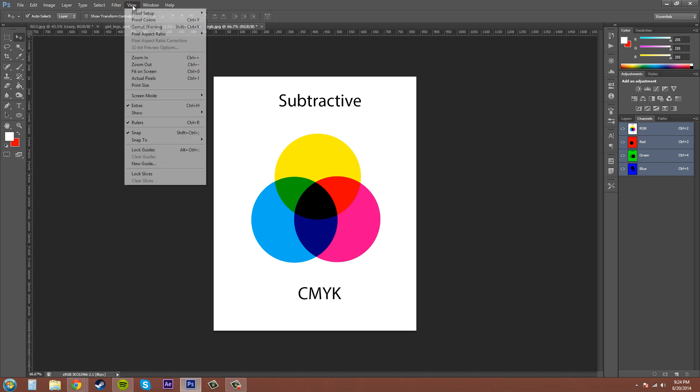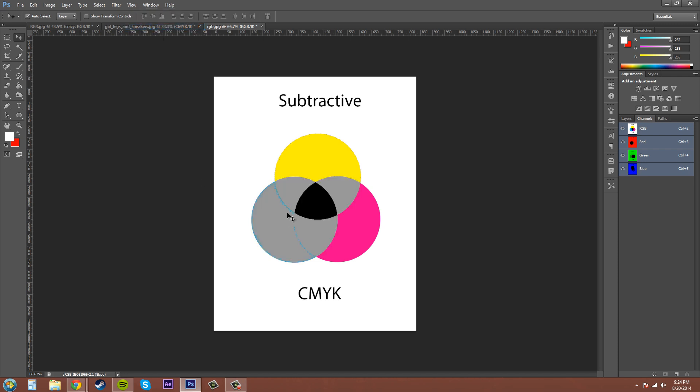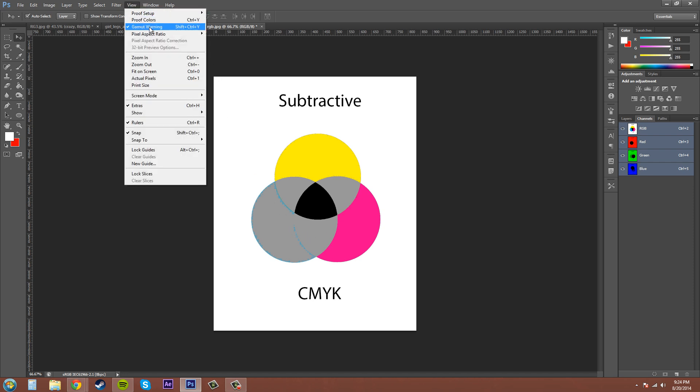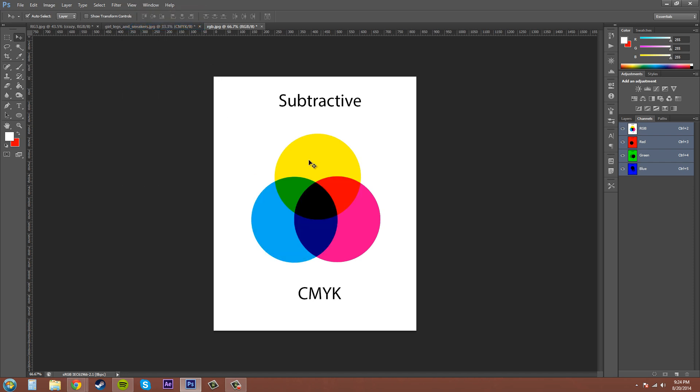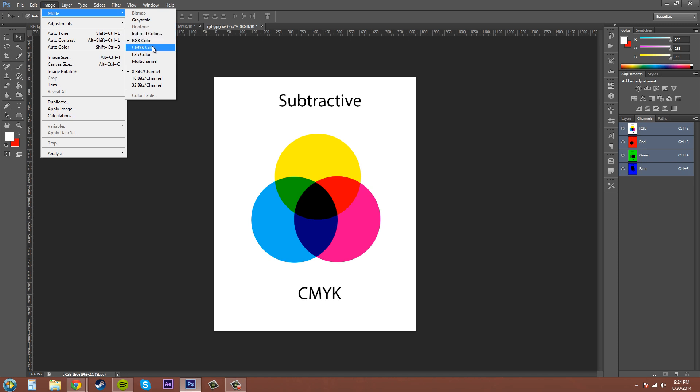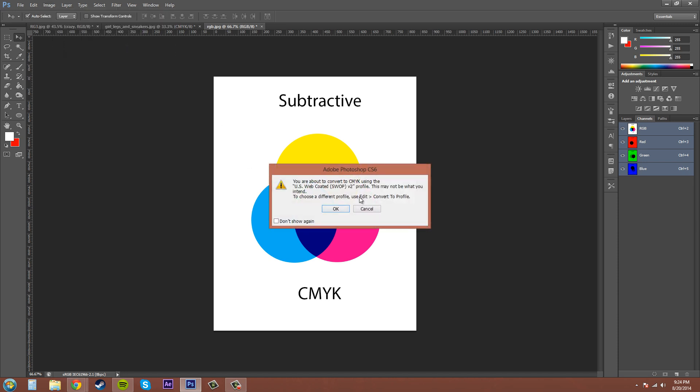You can tell which ones aren't going to work out by coming up here to the View menu, and then we're gonna come here to Gamut Warning. Now you can see where the warnings are. All these colors right here are out of the printing press spectrum right now. Let's click off the gamut warning.